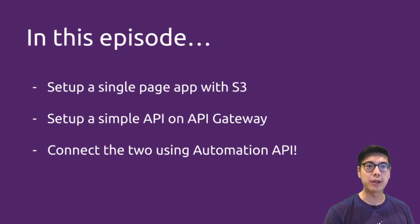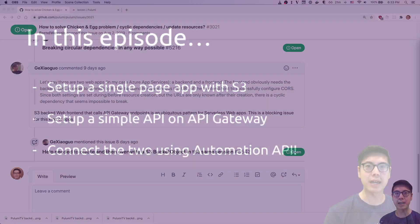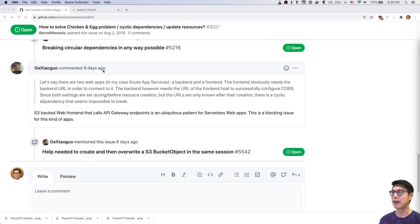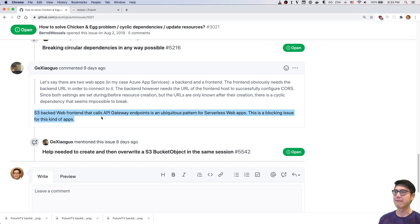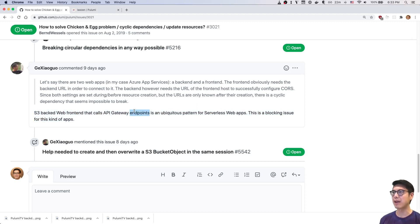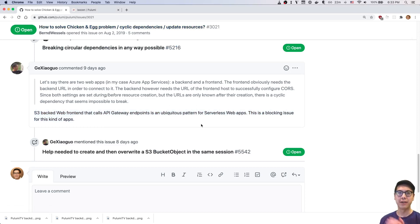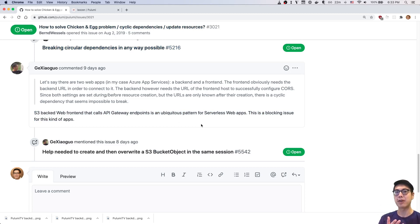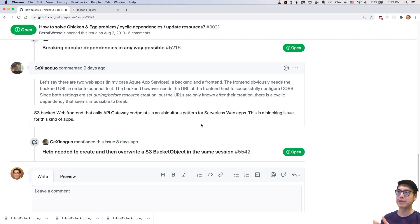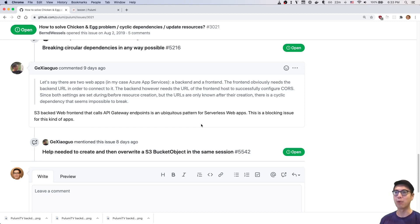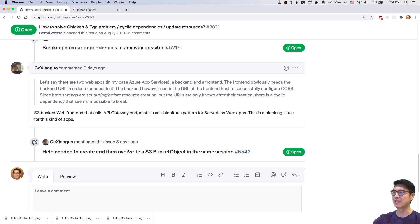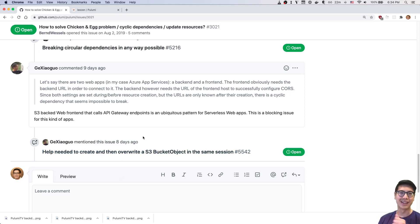And this is really motivated by a GitHub issue that came up recently. Someone said, hey, I have this S3-backed web front-end. It calls API Gateway. It's a pretty ubiquitous pattern. And how am I supposed to solve this chicken and egg problem where the web app needs the back-end API URL, but the back-end API URL needs the front-end website's domain in order to do CORS? And so how do we make that all work together? So we're actually going to cover exactly that. After this is over, I will answer with the link to this video in this GitHub issue.